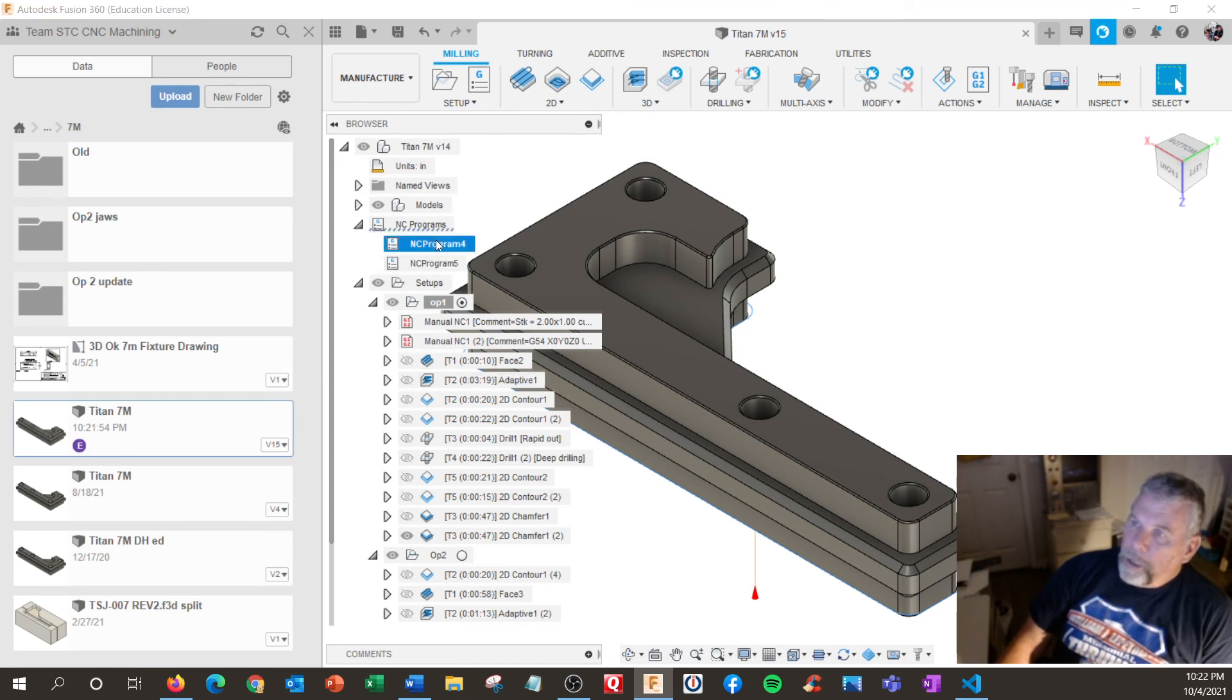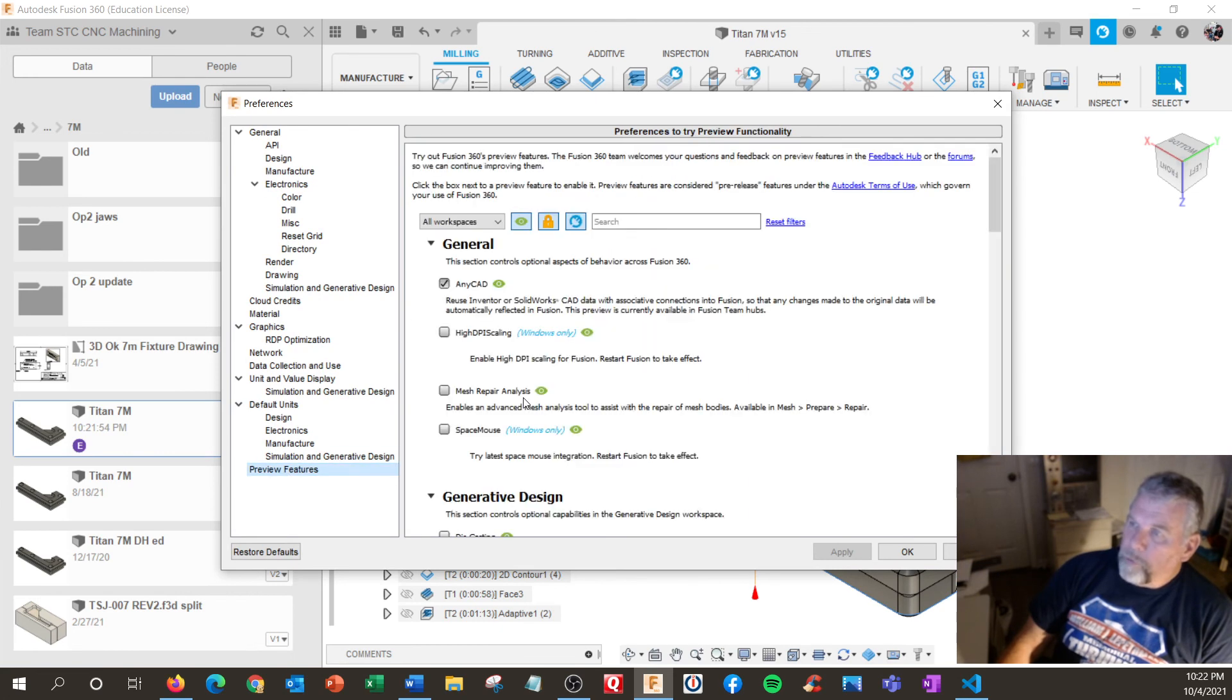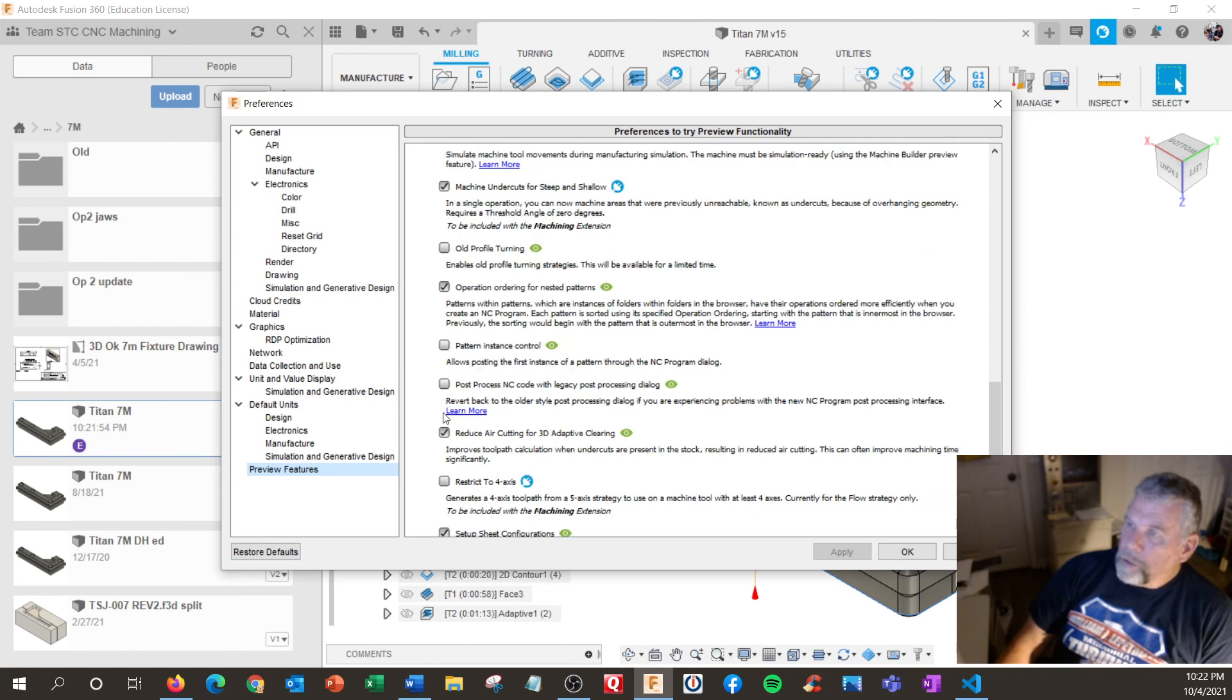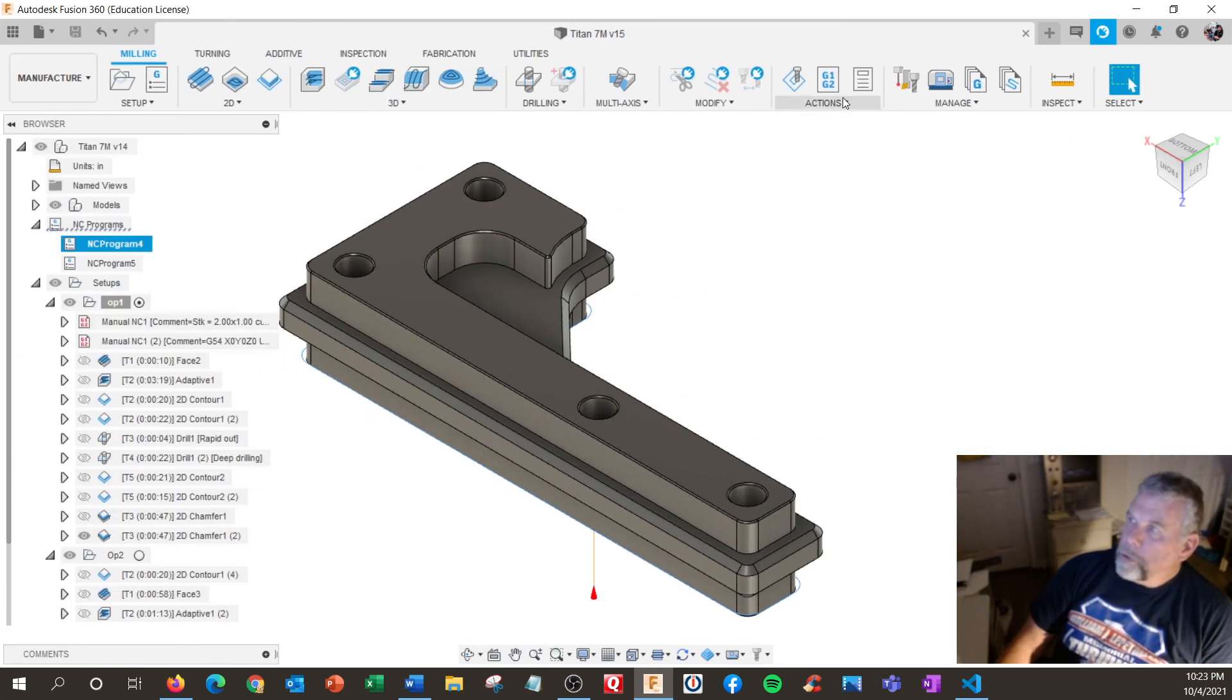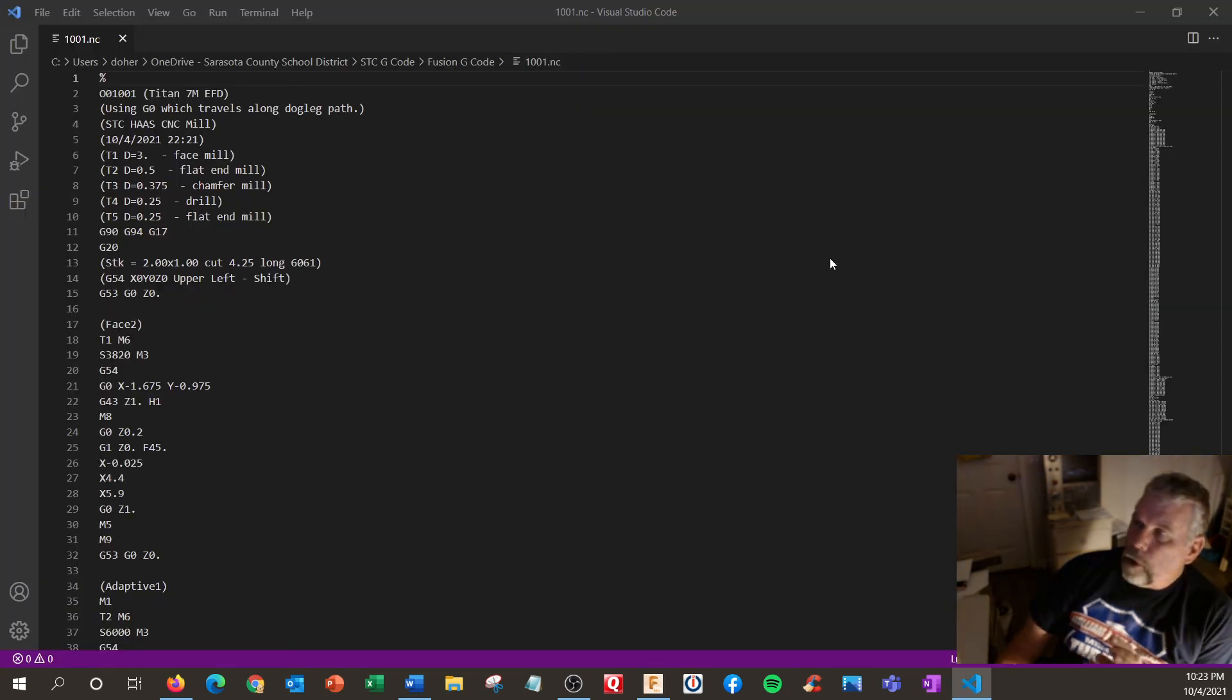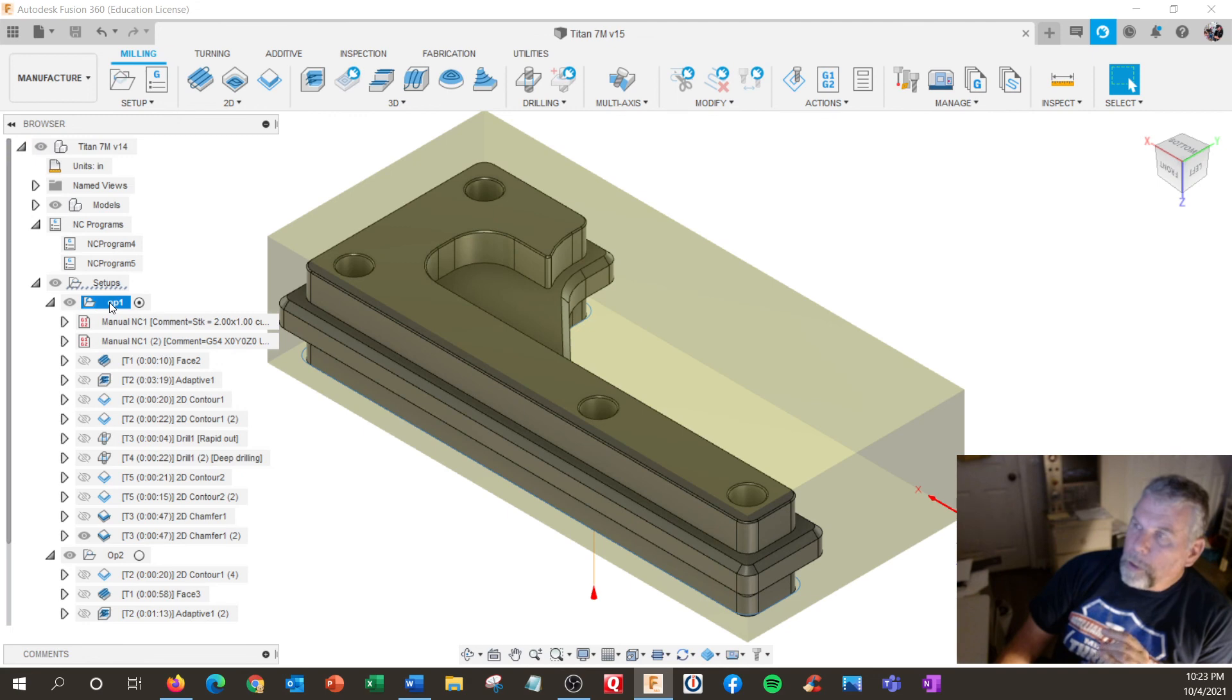Okay. But, yeah. You might want to get in tune with the new NC program function. Now, if you want to go back to the old method, in preview features, and turn on, it says right here, post process with legacy post process. If you turn that one on, it'll be on the way it used to be. So, now if I hit post, save. And, you get the older control. So, I'm actually just reposting. So, let me just try that again. Post. Yeah.